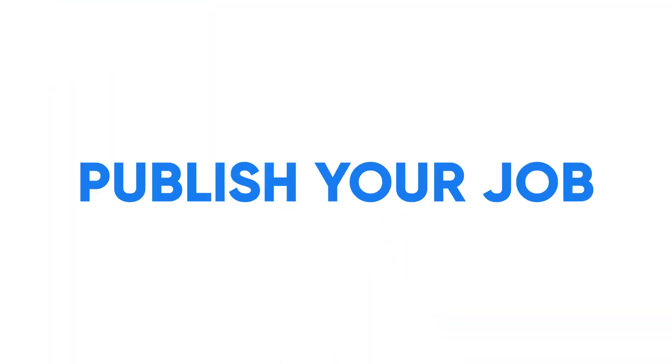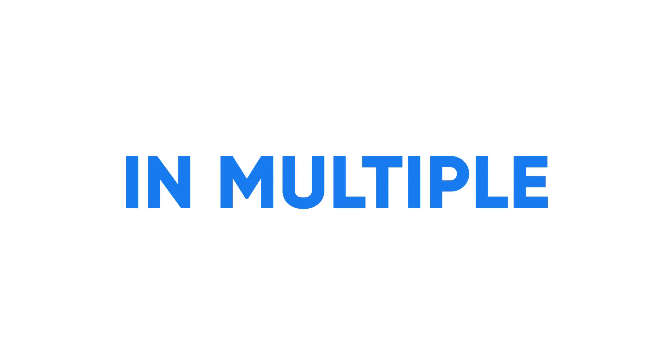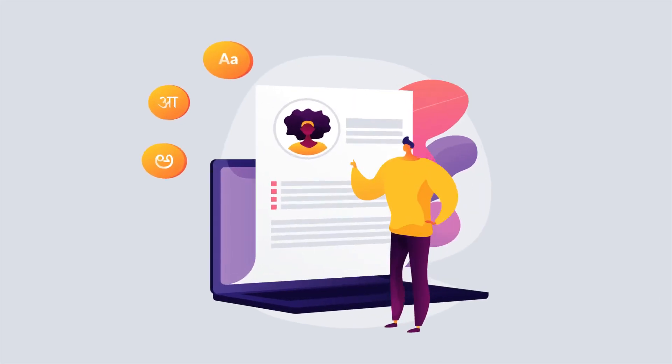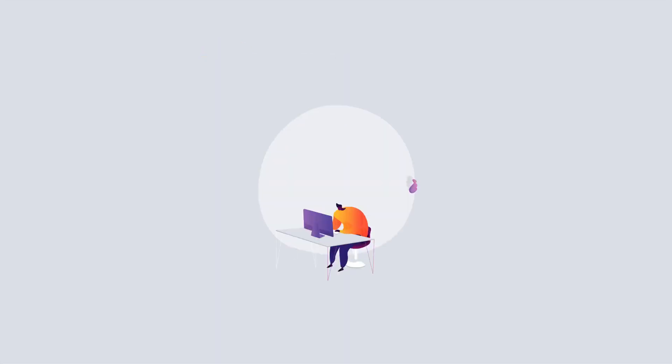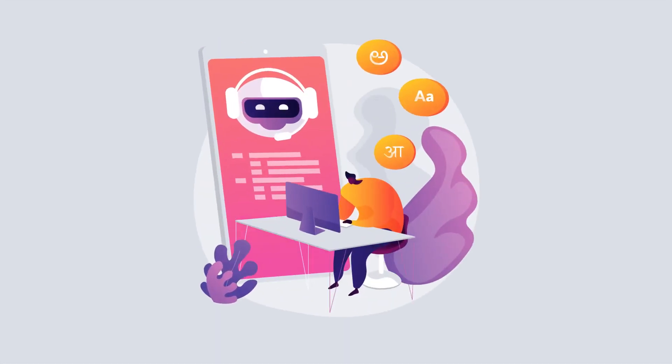10. Publish your job in multiple languages. Attract more talent by publishing your job in the languages you choose apart from English. Our powerful AI-enabled translation translates your job from English to local languages.